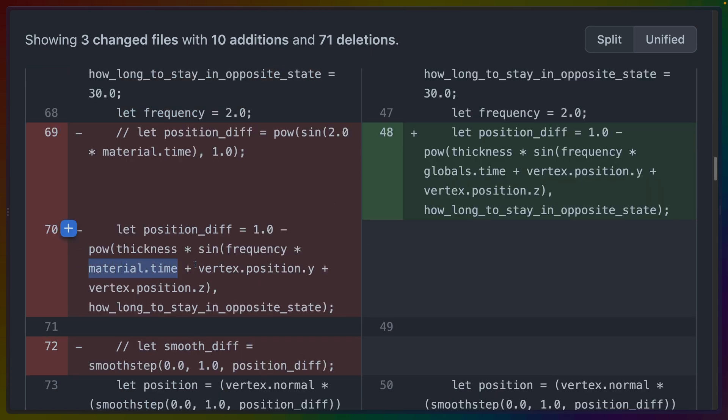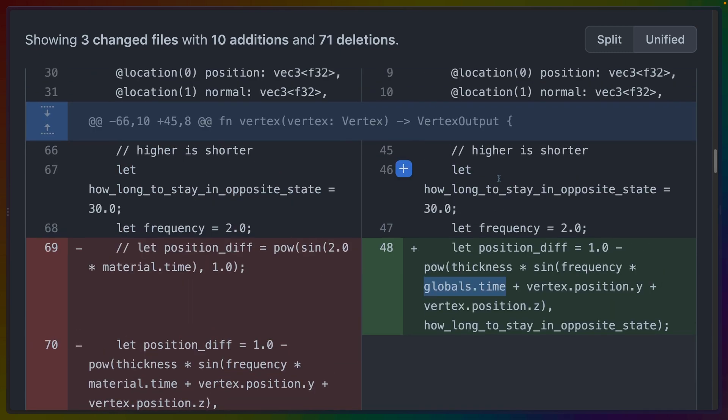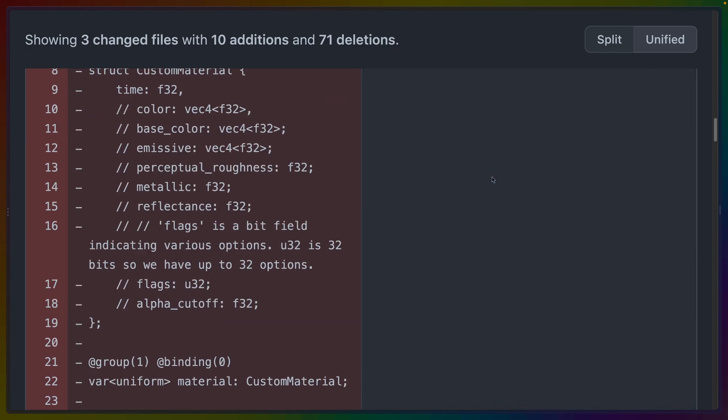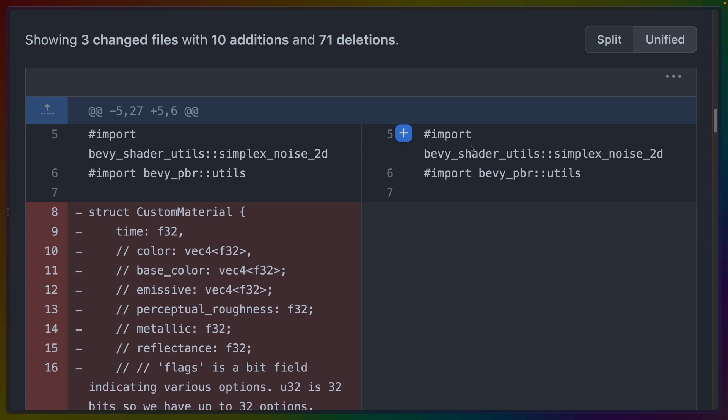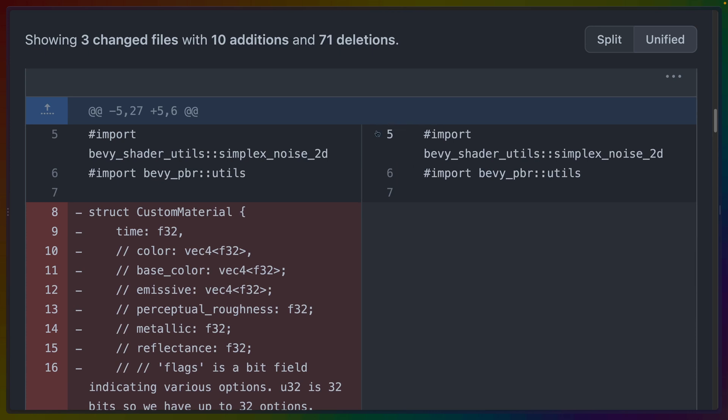Now you can still do this for any value that you want to do if you want to update or keep some value updated. But for time, we no longer need to do this. We get to use globals.time because it's coming in from those bevy mesh binding imports.